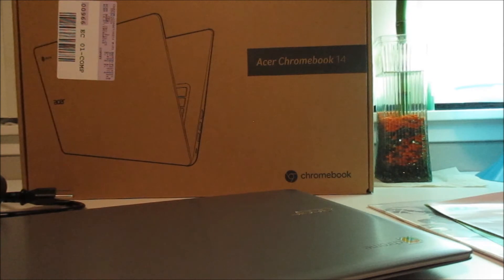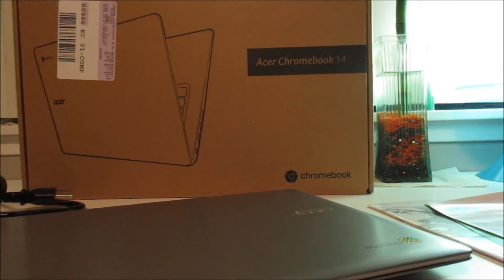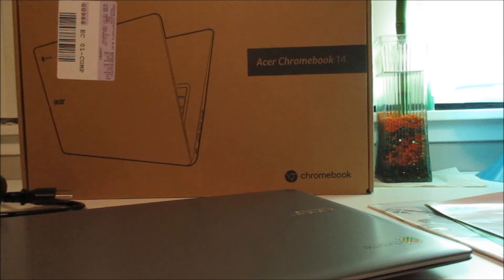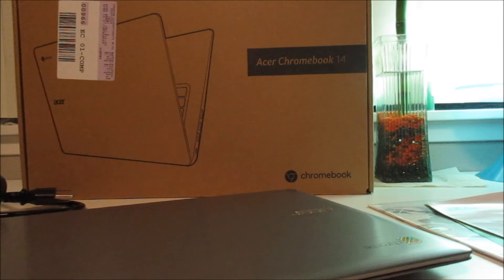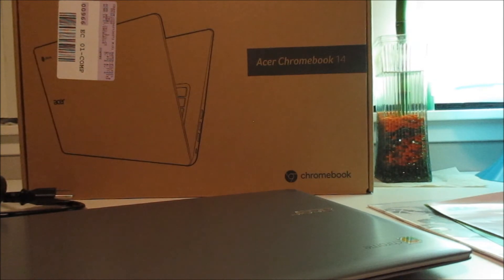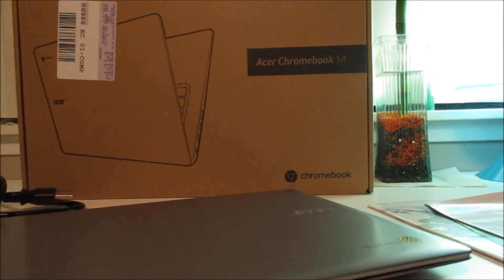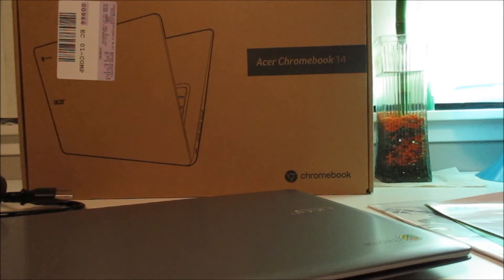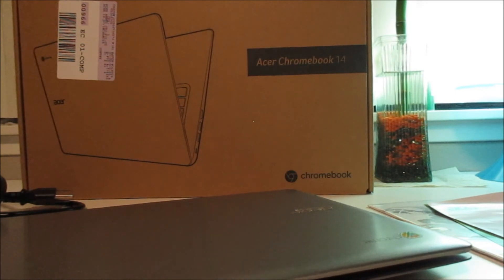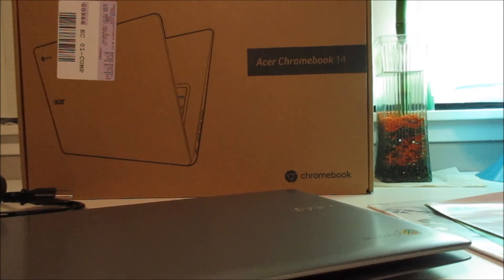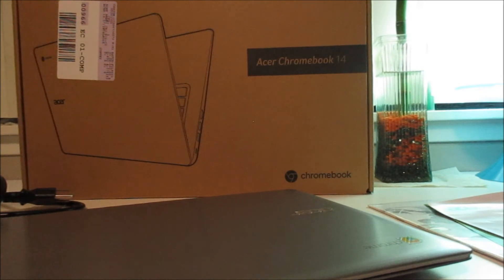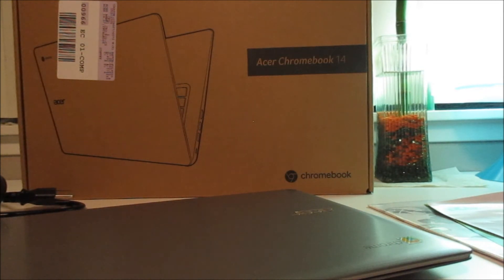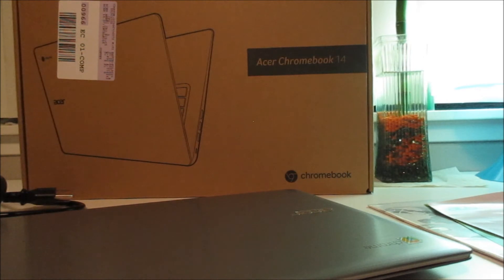You guys are probably wondering why I said it's just the internet. Since we spend most of our time on the internet just on our browser, Google decided to make Chrome OS which is just the internet.